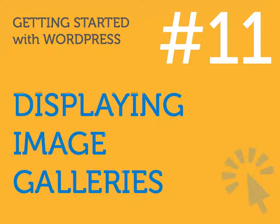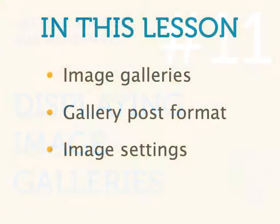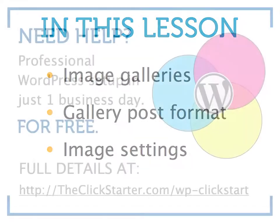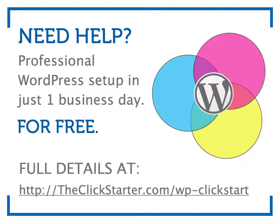Hey there, and thanks for watching Getting Started with WordPress. In this lesson, we'll learn about WordPress's Image Gallery feature. Use this video as a guide and follow along on your own WordPress site. If you don't have a WordPress site yet, visit this link to find out how we will create one for you absolutely free.